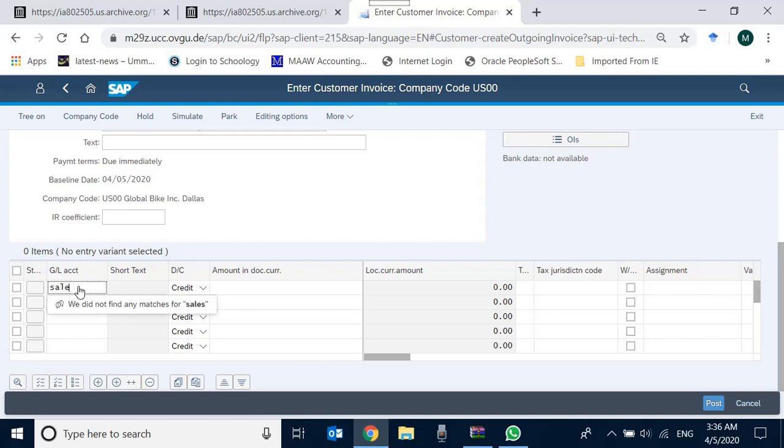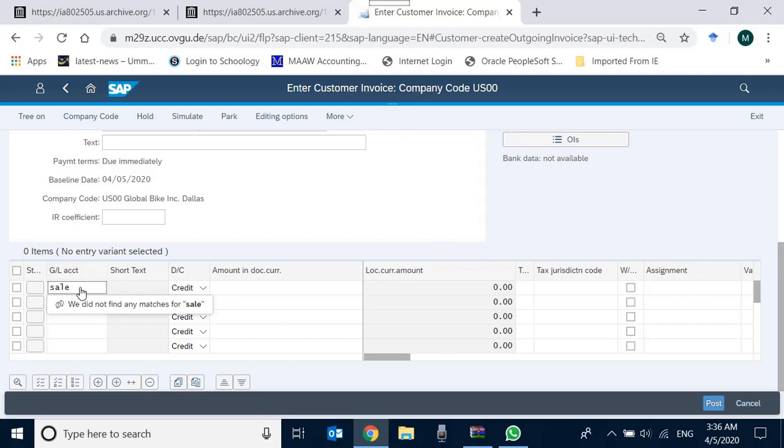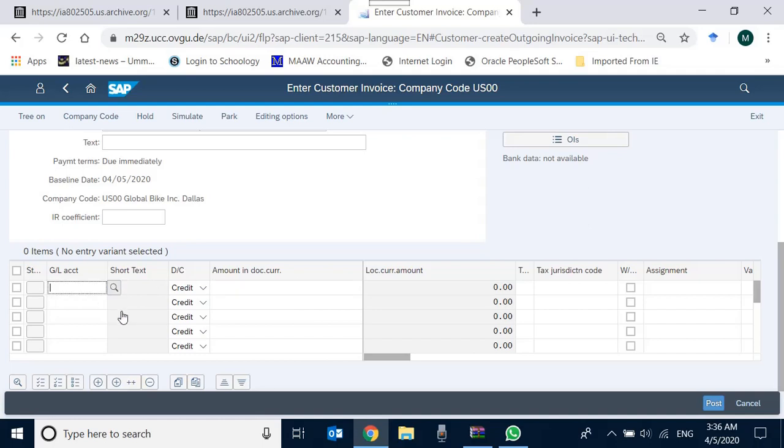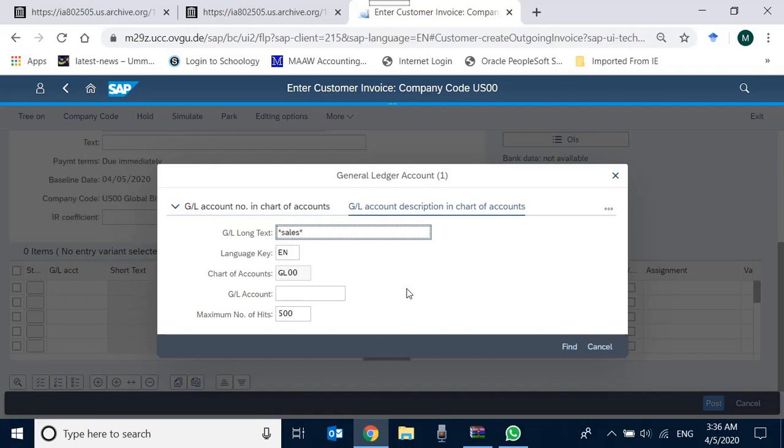There's no account with sales. What's happening is, as I have told you earlier in the last video, this sort of search is not working in the GL account. So what we can do is we can offer a GL account through F4. So we go there, in the long text I type 'sales' and then I press enter, and then I have all the accounts which are sales.